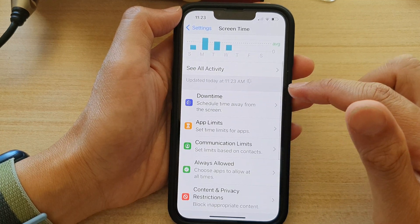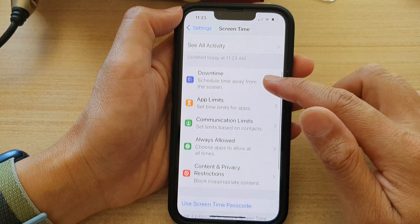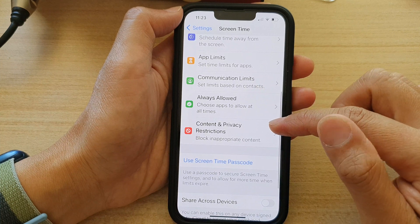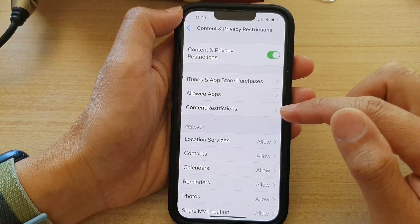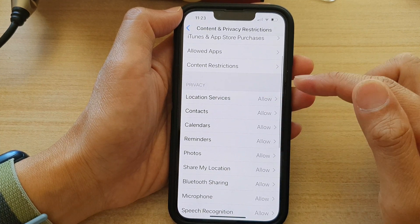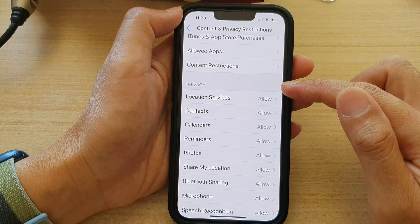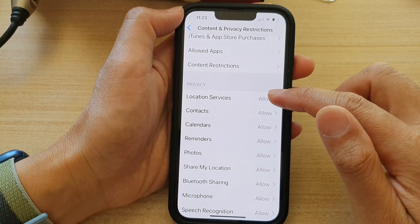Next, go down and tap on Content and Privacy Restrictions. In here, go down to the Privacy section and tap on Location Services.